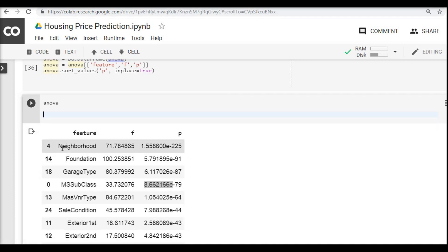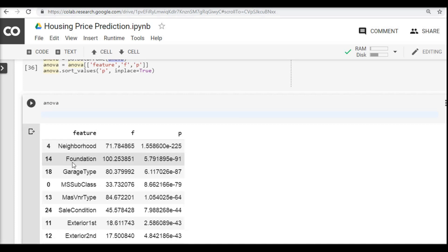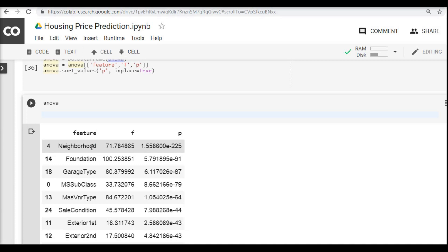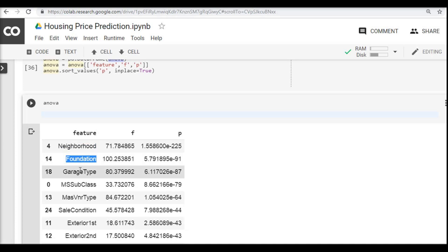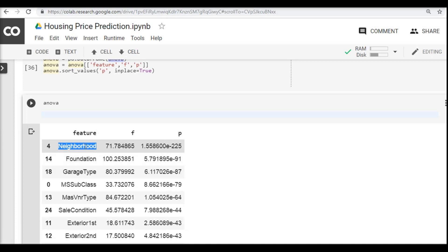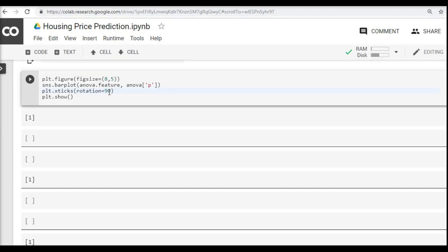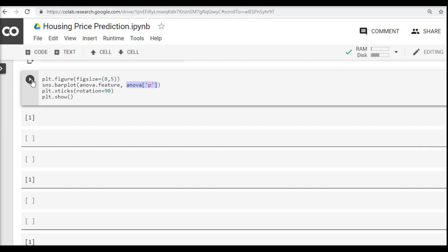From a high level observation, I can say that neighborhood, foundation, garage type, MSSubClass are very significant in predicting the sale price. This already came from our intuition - the location of the property is going to define the sale price, the foundation of the property of course is going to affect it, better the foundation higher will be the sale price. Same with garage type. Let's plot a bar chart on this one. Using matplotlib's figure, we're defining a figure size and using the barplot module from the Seaborn library to plot the P value for each feature.